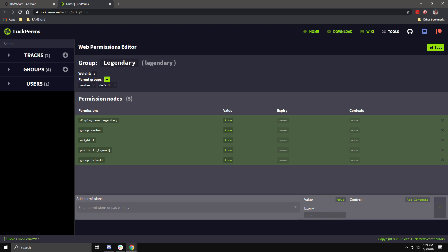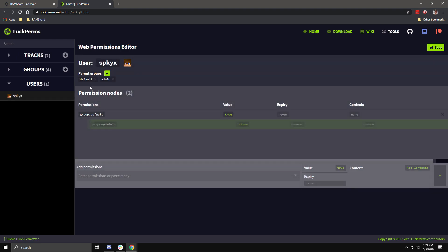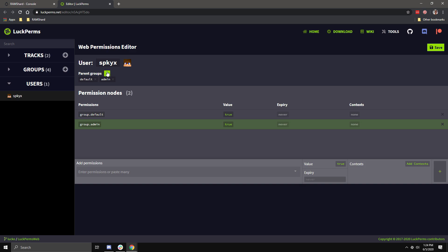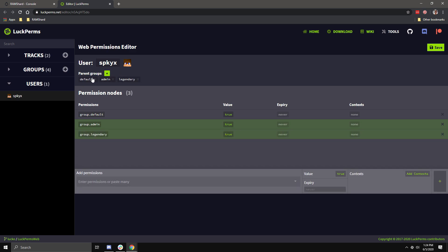Now, to set the user's groups in this editor, click the dropdown for the users. Select the user you want to edit, then you will see the parent groups, which is where you set the group you want them in. Though do also note, if you use tracks, you can also use the Promote command.